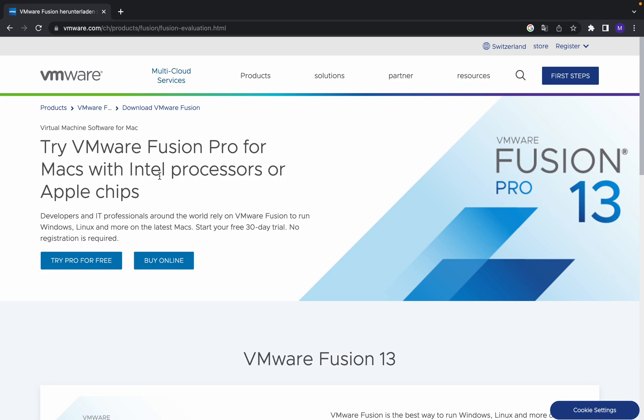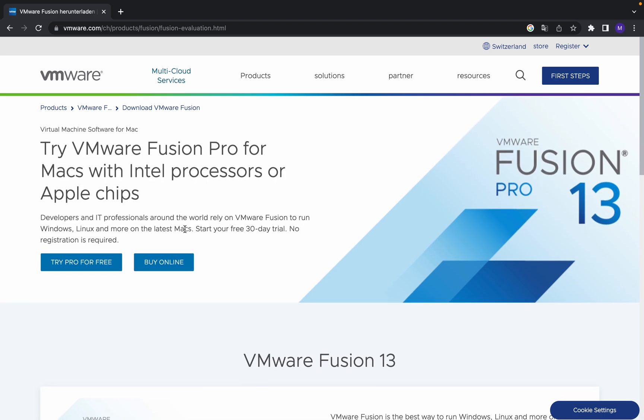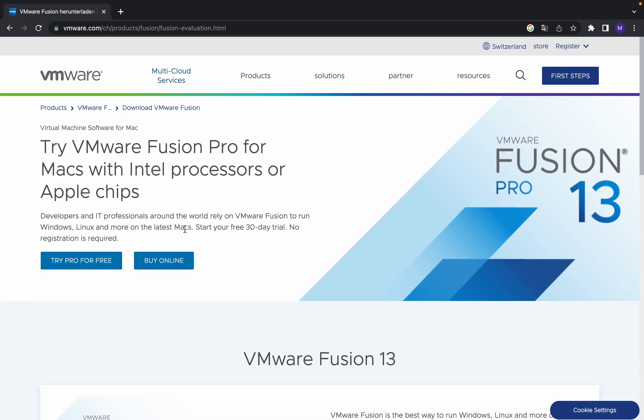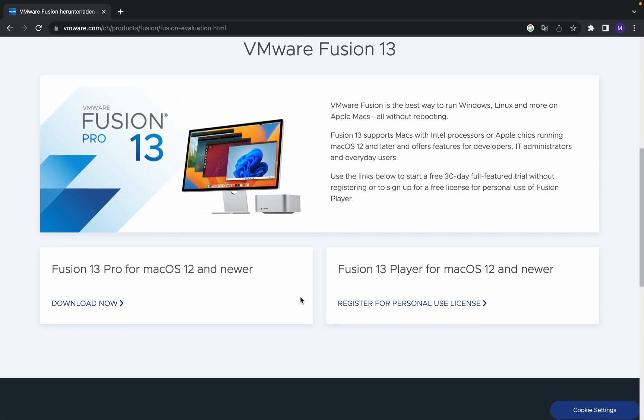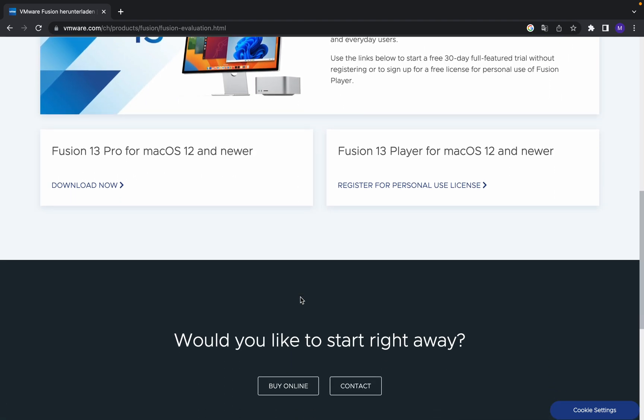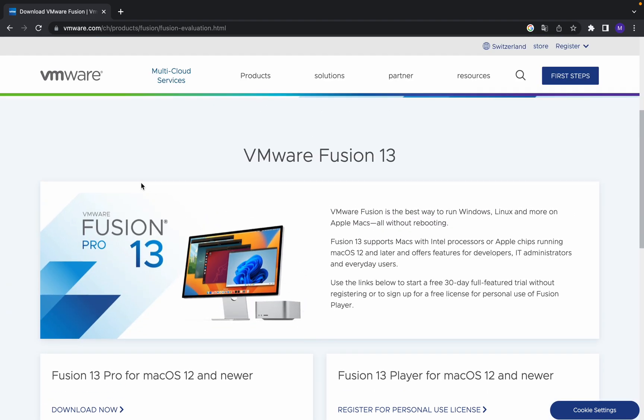So what is actually VMware Fusion? It is a software for developers and IT professionals around the world. Using this software you can run Windows, Linux, and more on the latest Macs. It is a virtual machine.